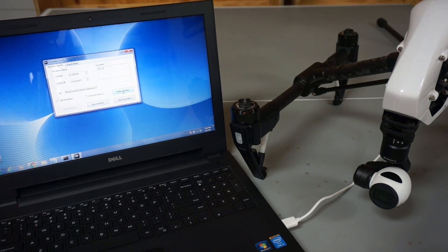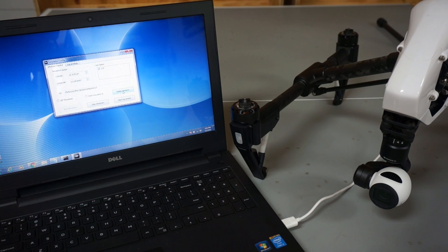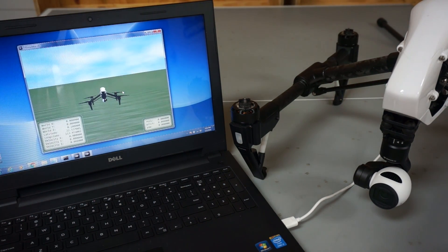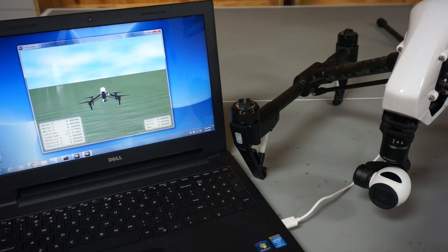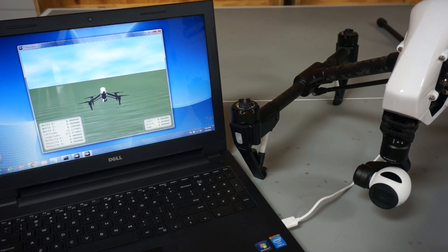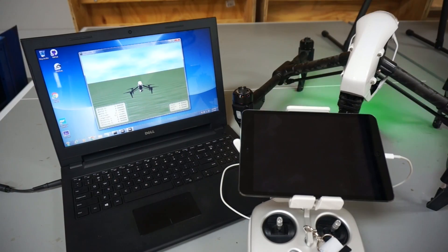Now I'll click the display simulator button and you can see the simulated Inspire 1. If you had a Phantom 3 connected, that would obviously show up here on the screen.